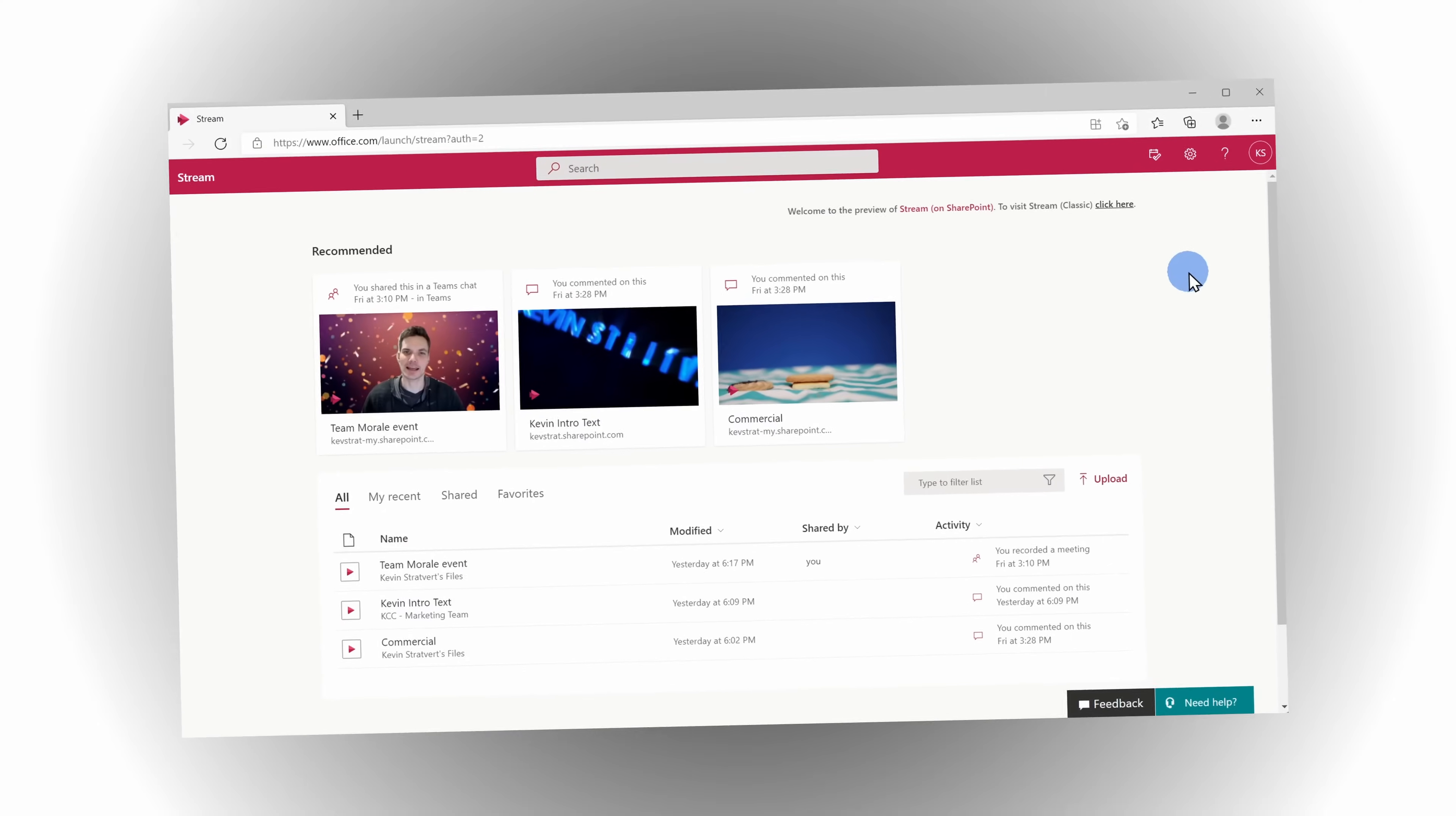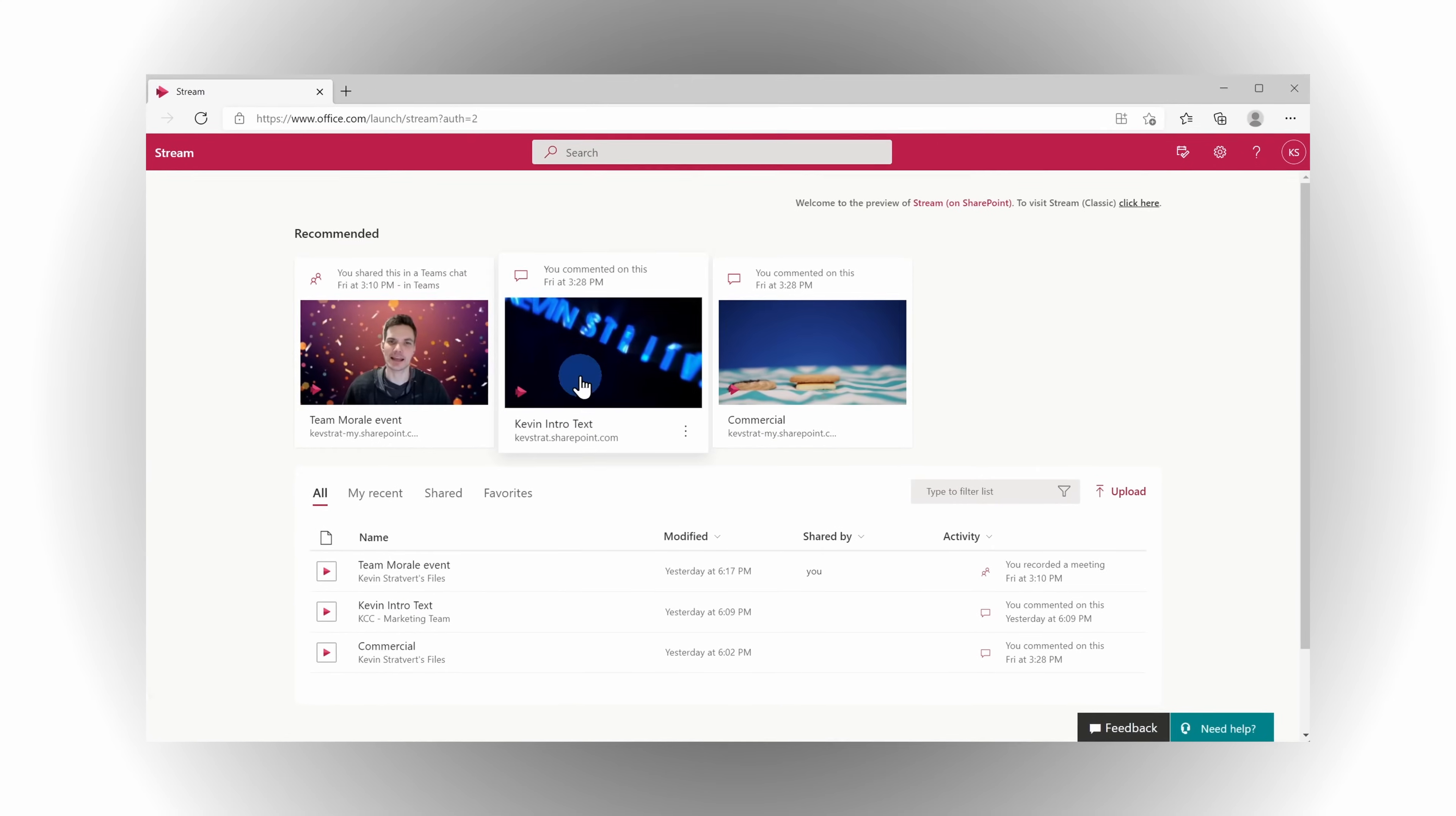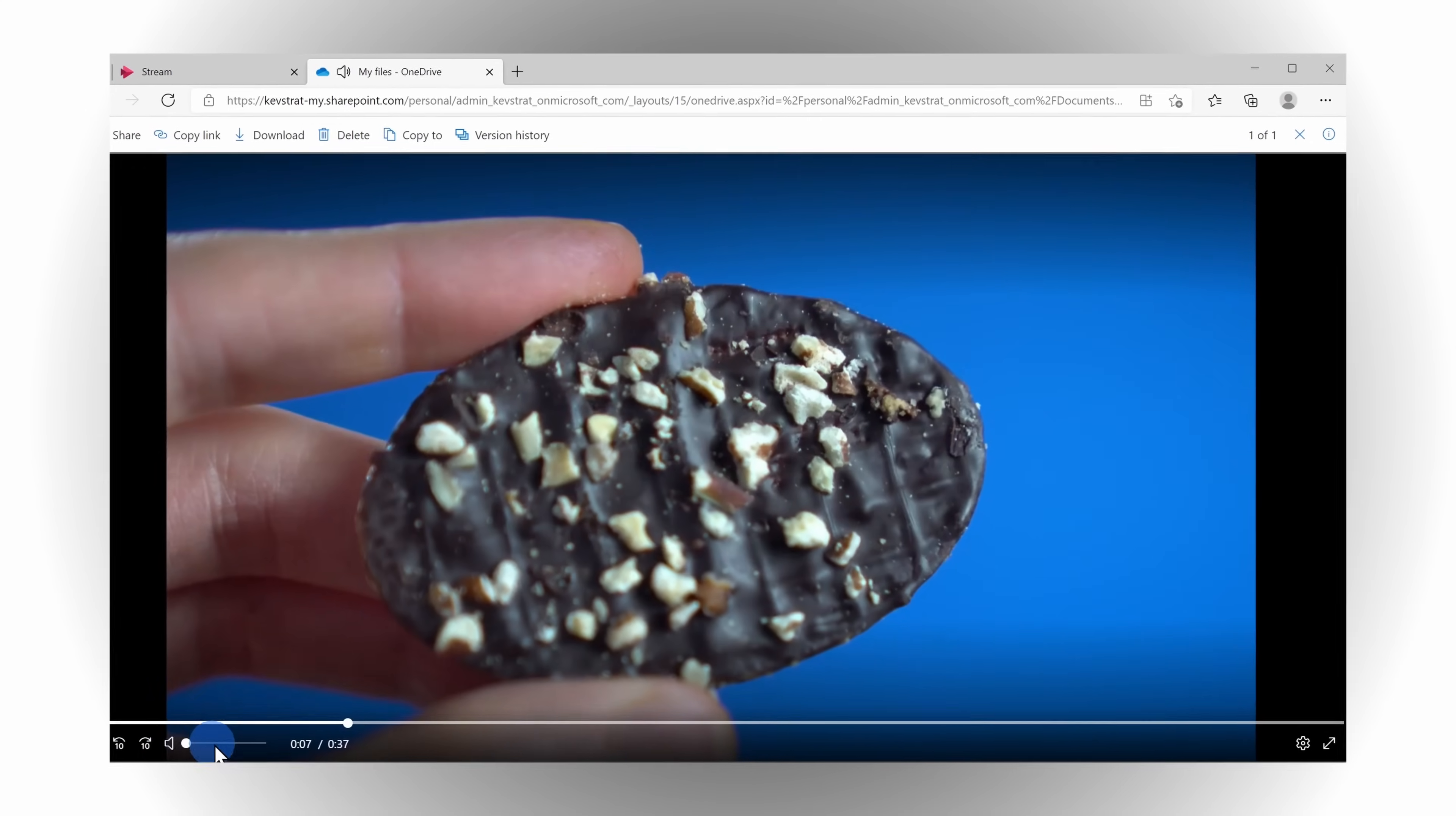Hi everyone, Kevin here. Today we are going to look at the brand new Microsoft Stream video experience in Microsoft 365.